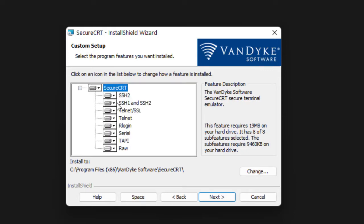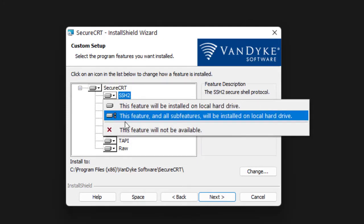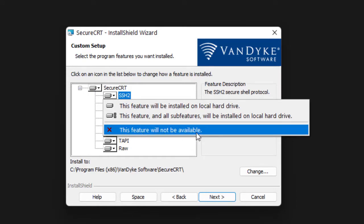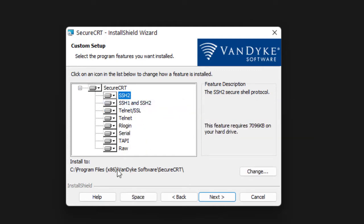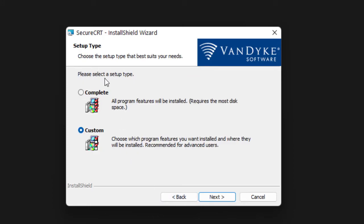With Custom, you can see everything that will be added — serial, SSH, and so on. If I don't want SSH, I can click it and that feature will not be available and will not be installed. But I like everything, so I'll go back and choose Complete.